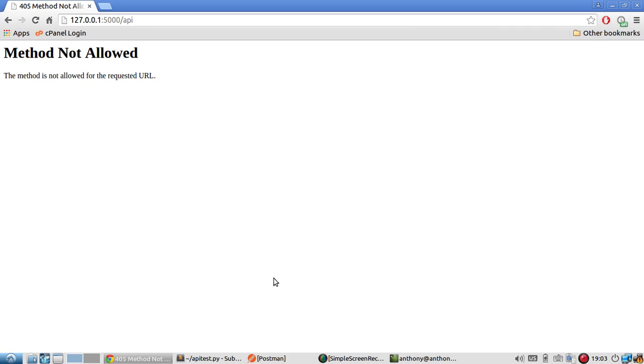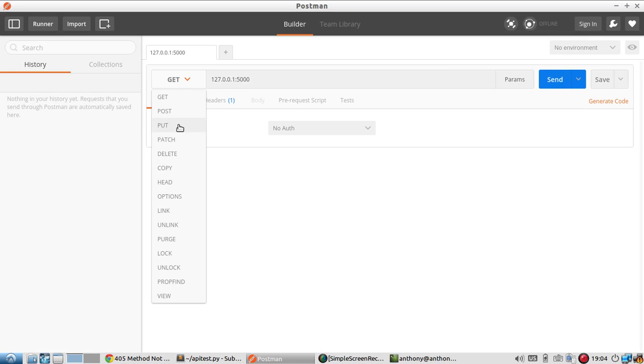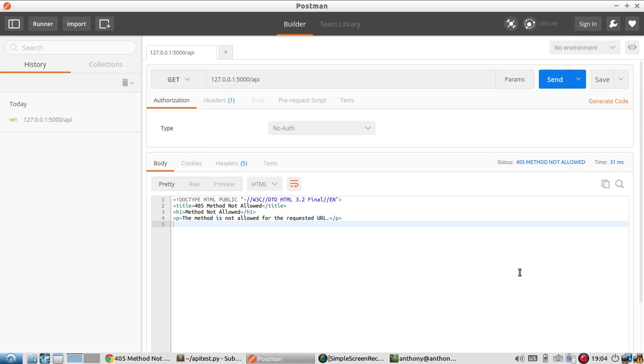There are other methods, but GET and POST are the two main ones. I have Postman open, which will let me choose the type of method that I want to use for the request. Let me go to the URL and send. I get the 405 error again.